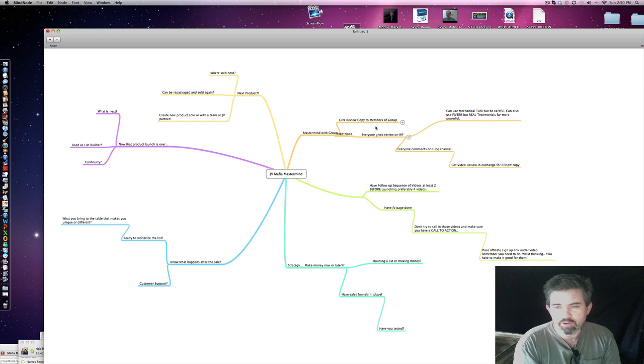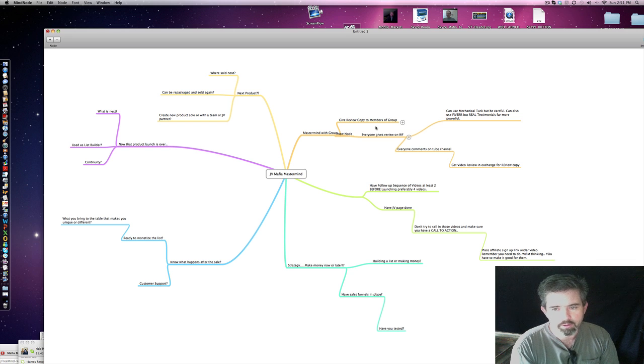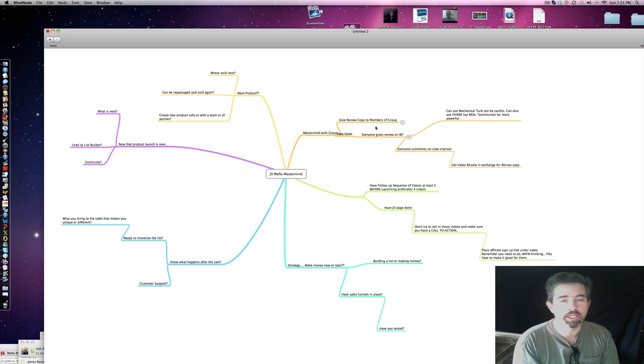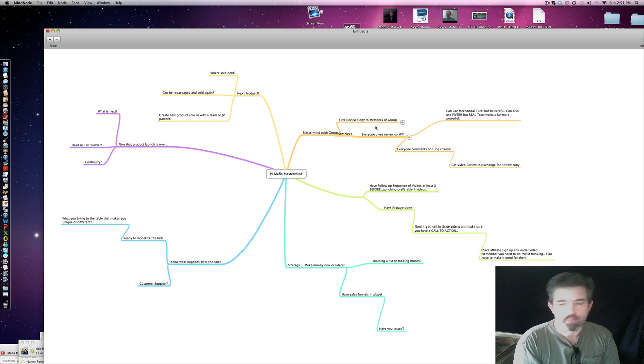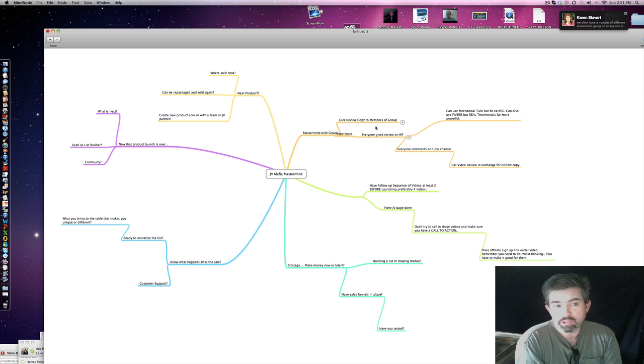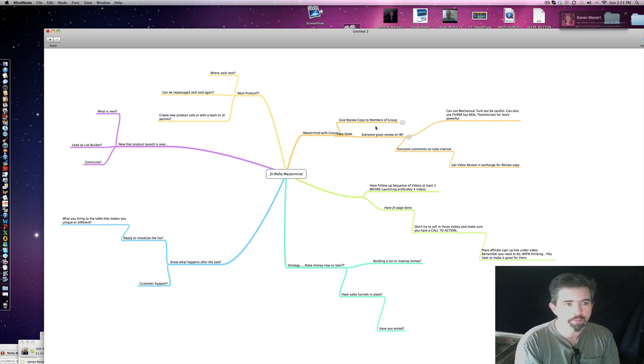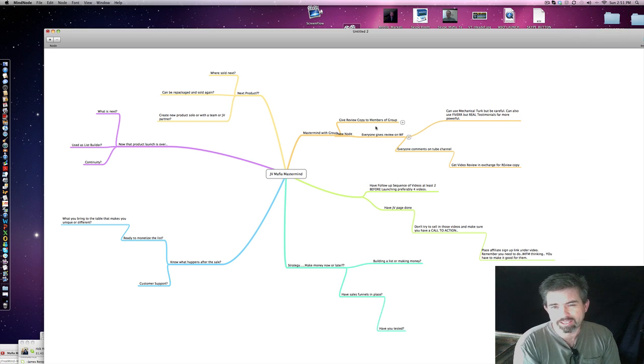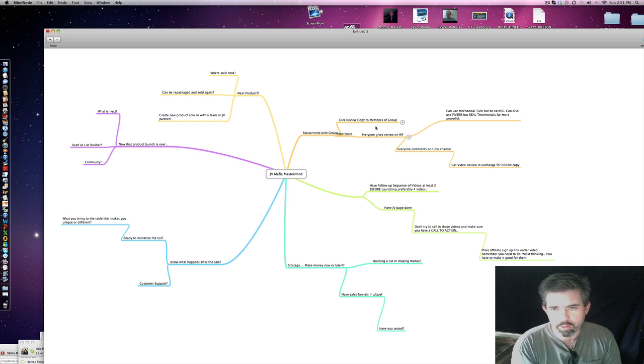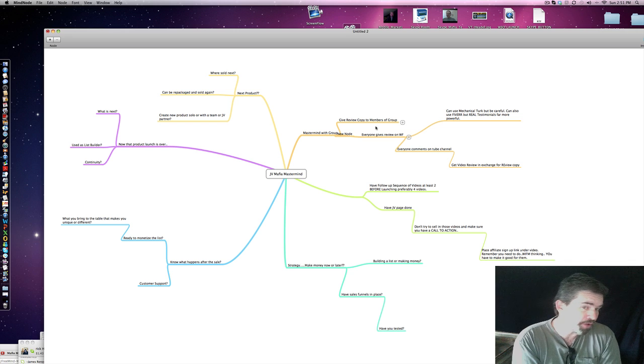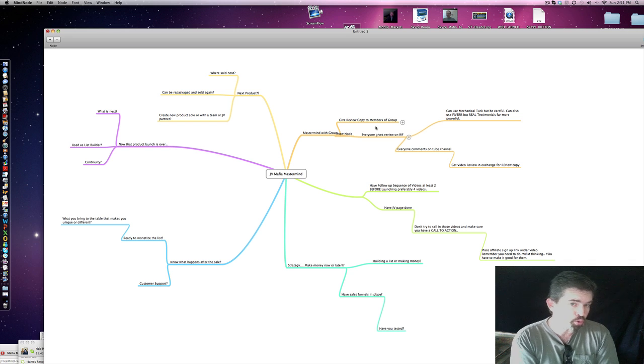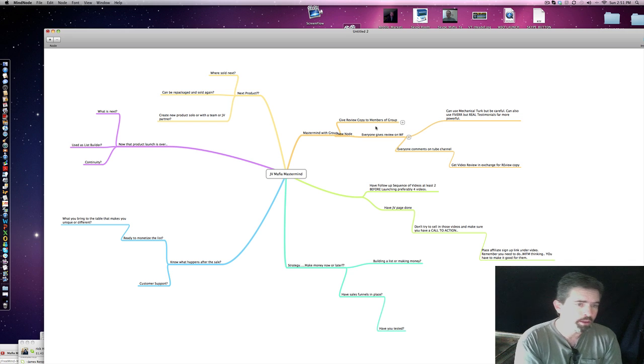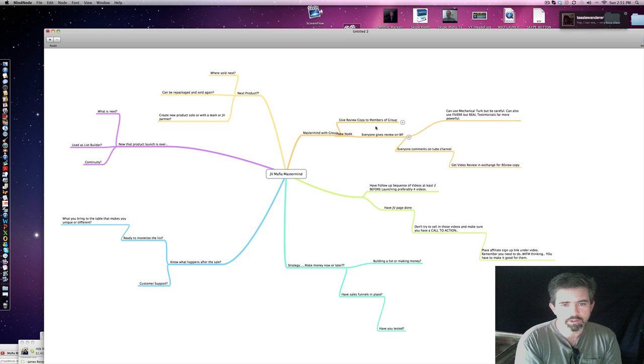Now you've done the product launch. It's over with. You've sold lots of products. You've made some money. You've created a list. Now what happens next? It's a good question. What does happen next? Are you using that as a list builder? Have you got the continuity built in? Do you even have content or do you want to do that?